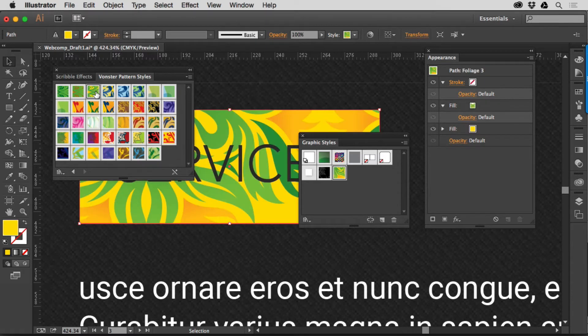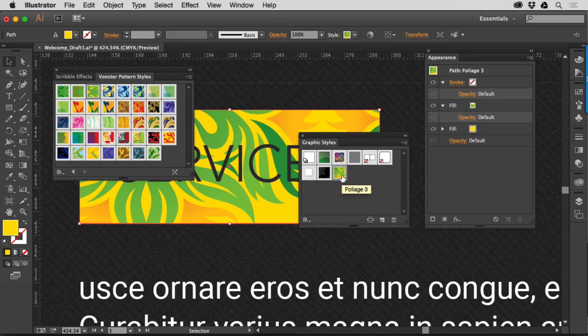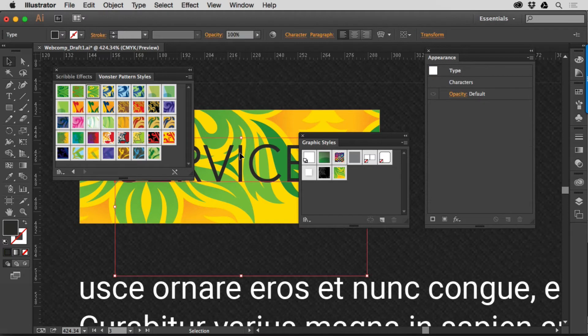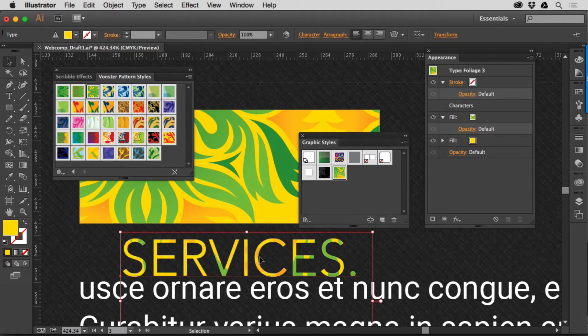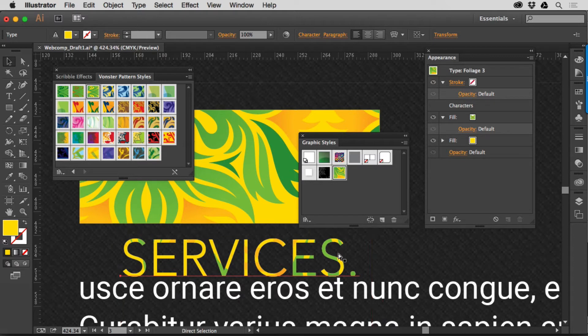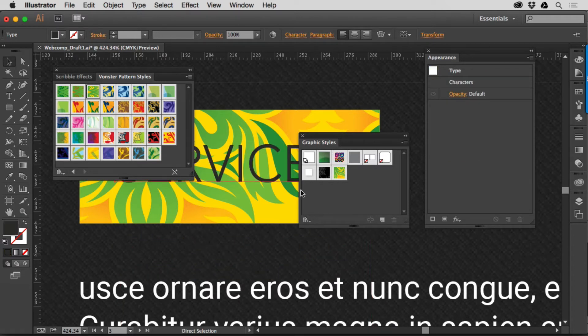But you'll see that it's going to take that Graphic Style, the Pattern Style, and put it in here, and you can use it on your content. Now, it's kind of tricky because if you try and use it on like text and different things like that, you'll see that, well, there you go, it looks good, right?